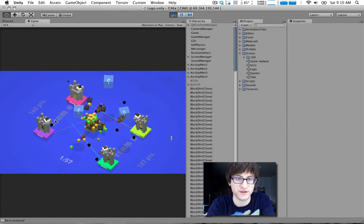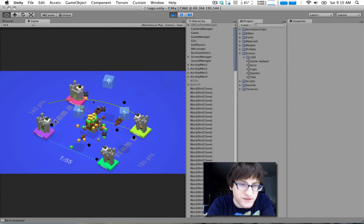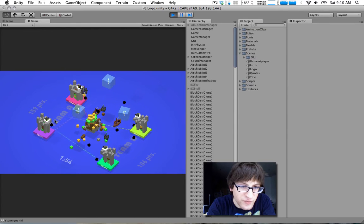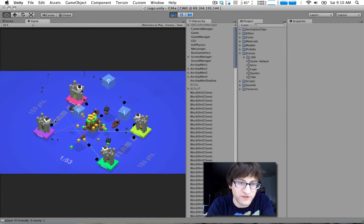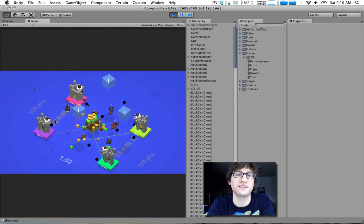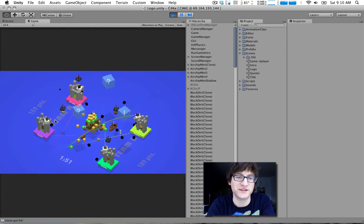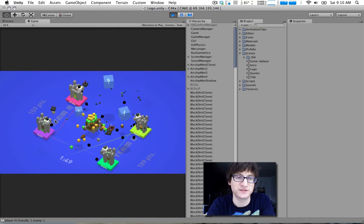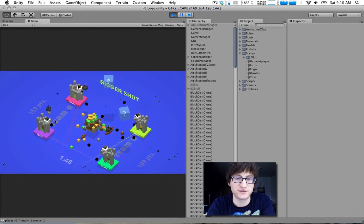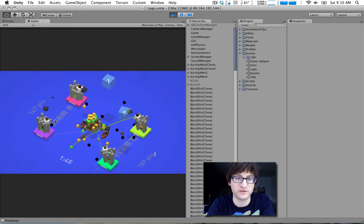You can also target the other team's airships. That's pretty tricky. Oh, I got one. Takes some skill. That's a pretty cool combo shot.